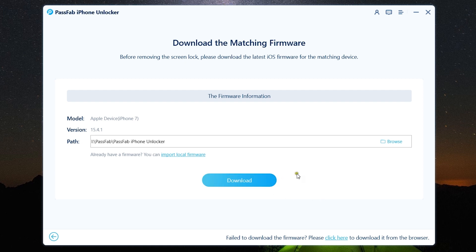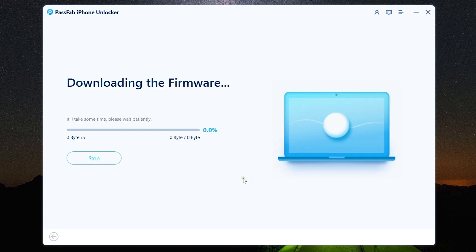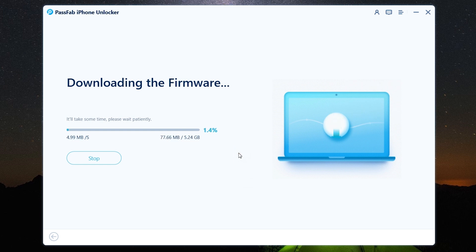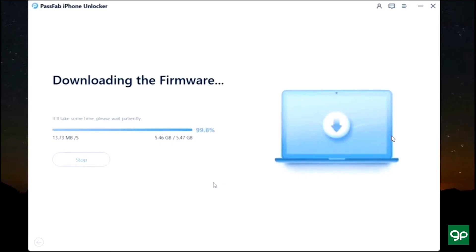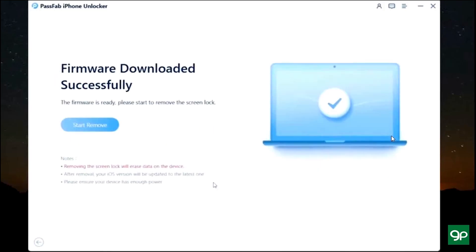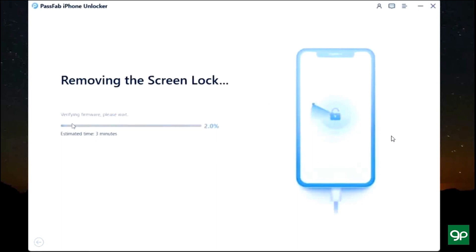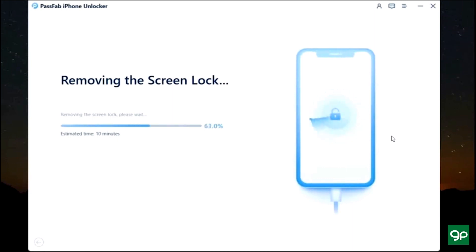So let's download it. The downloading has started so let's wait for a while. There you go, the firmware has been successfully downloaded. Now the screen lock is being removed so it's gonna take some time but it's definitely worth the wait.